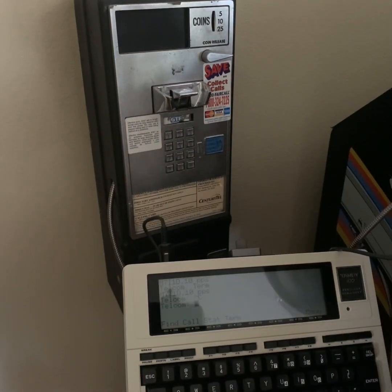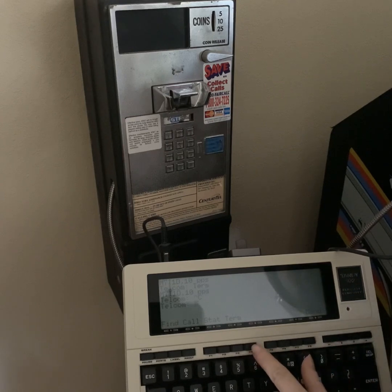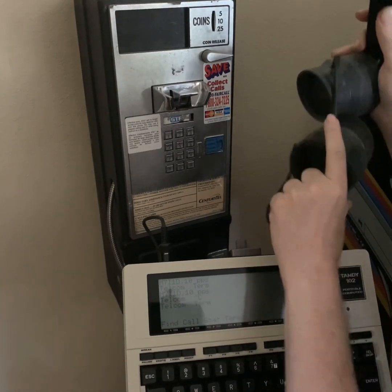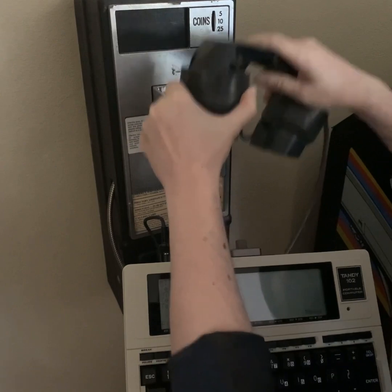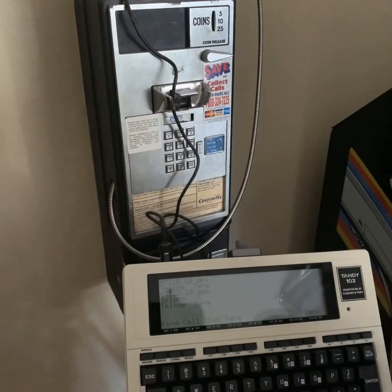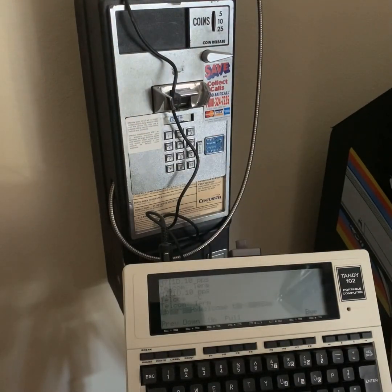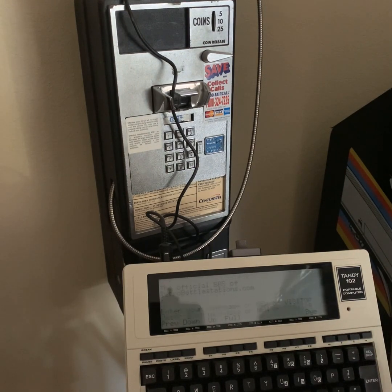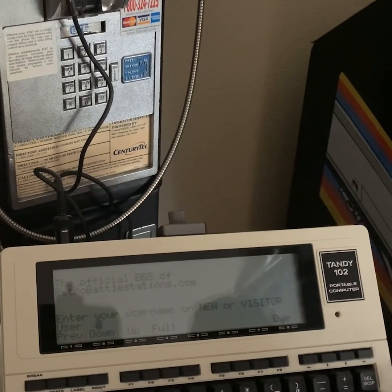It's ringing. Can you hear that? There we go. All right, let's log in.